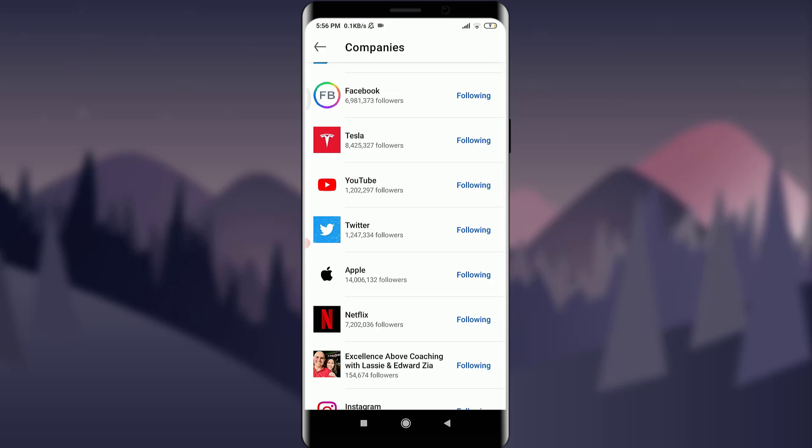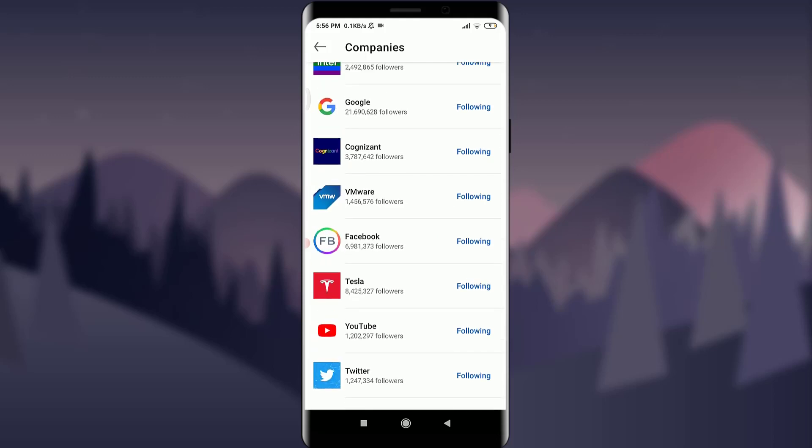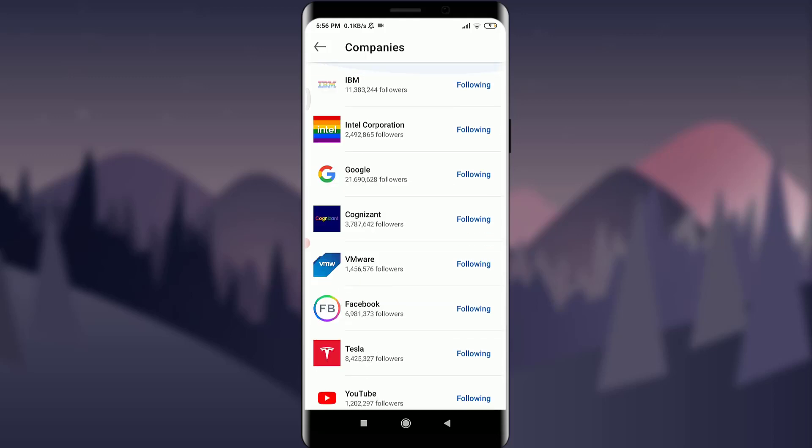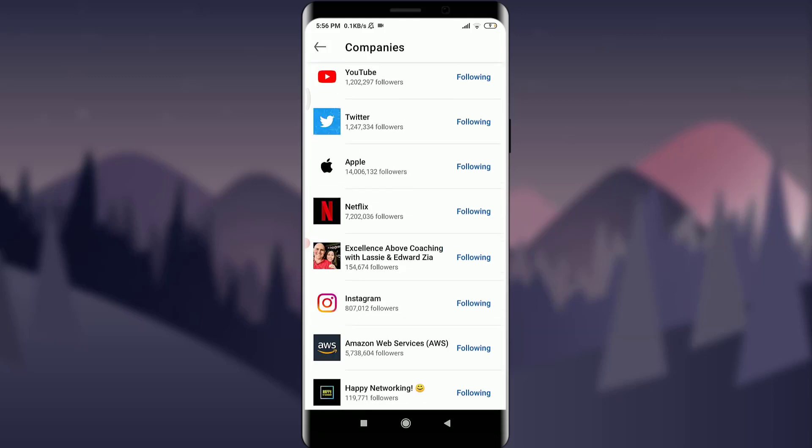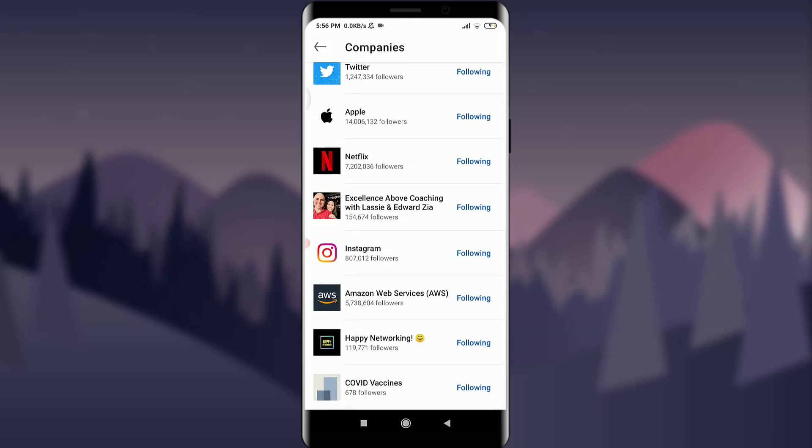If I want to unfollow, for example Vaccines, I am going to tap on this Following button and I have just unfollowed them. That means this company will be removed or deleted from my interests on my LinkedIn profile.